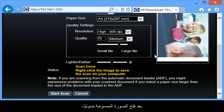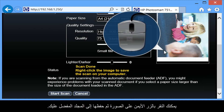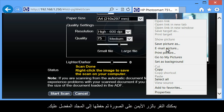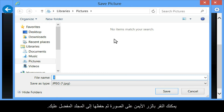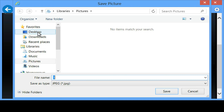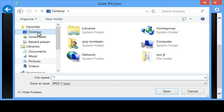Once the scanned image opens, you can right-click on the image and save it to the folder of your choice.